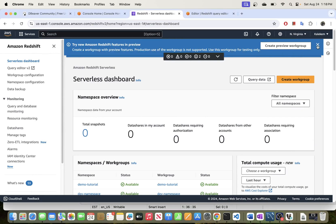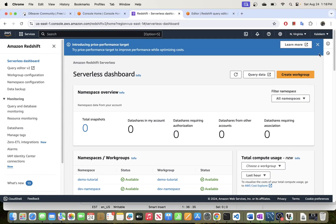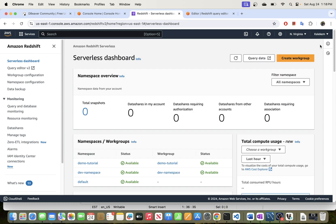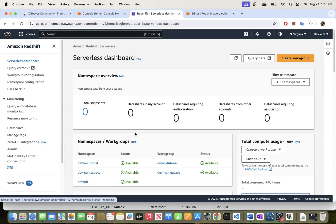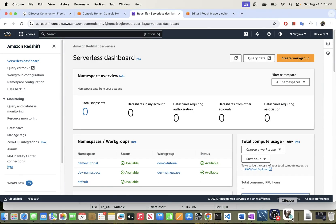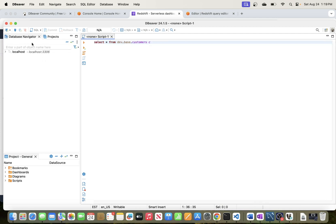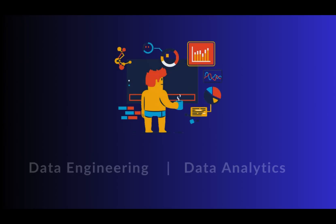Hi guys, welcome back. In today's video we will be going through the process of connecting to Amazon Redshift data warehouse from DBeaver SQL client. Let's get to it.